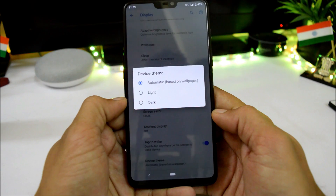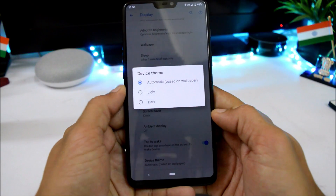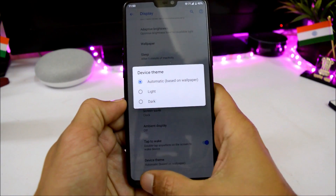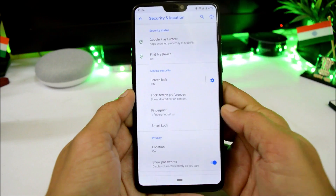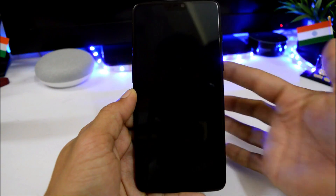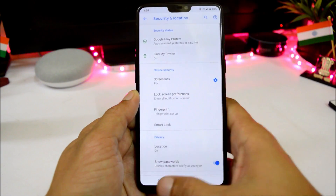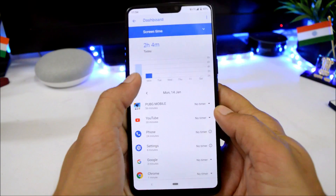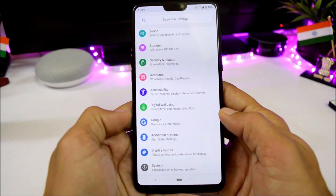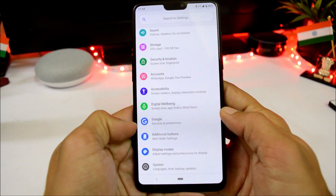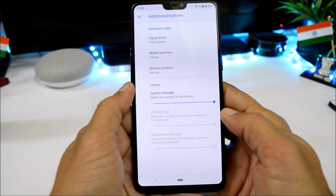We have Device Theme with three options: automatic based on wallpaper, light, and dark. Under Security and Location, the fingerprint sensor is working fine. We also have Digital Wellbeing, which gives you an exact idea of your usage.